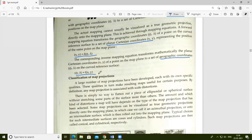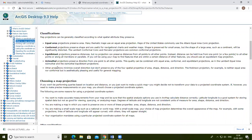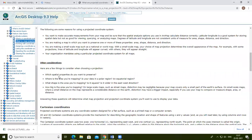The main point in map projection is its classification. A large number of map projections have been developed, each with its own specific qualities that make the resulting maps useful for certain purposes. By definition, any map projection is associated with scale distortion. Key concepts include equal area, conformal, equidistant, and azimuthal — relating to distance, area, shape, and direction.